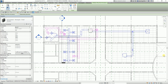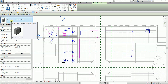Fire dampers are passive fire protection products used in HVAC ducts to prevent the spread of fire inside the ductwork through fire-resistance rated walls and floors. That is the reason why we are placing fire dampers in our HVAC ducts.